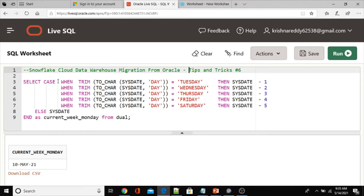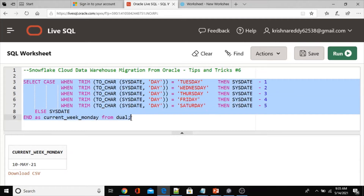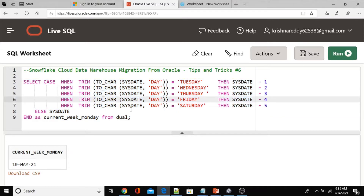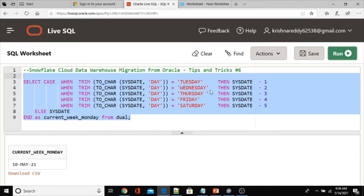This is the query we are going to migrate from Oracle into Snowflake. Basically, this query returns the current week's Monday for any given time you run it — it always returns Monday only. Let me execute this query in Oracle.